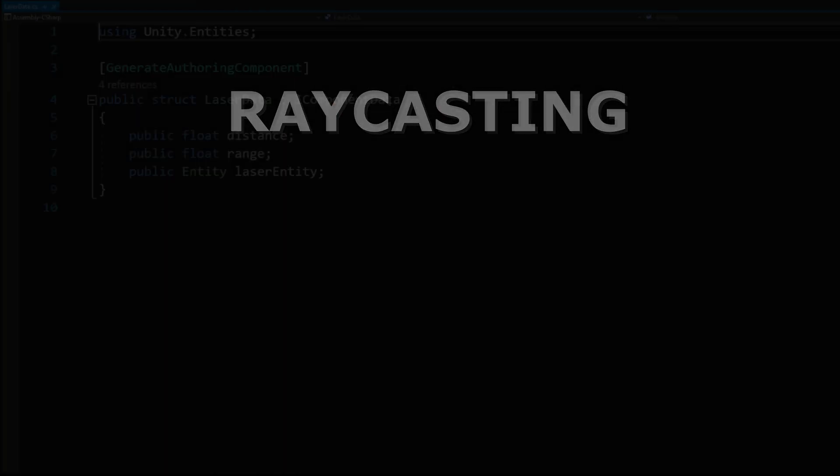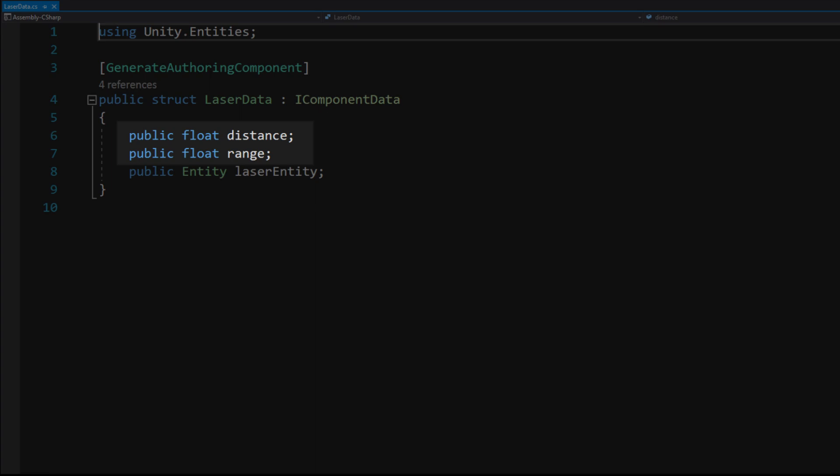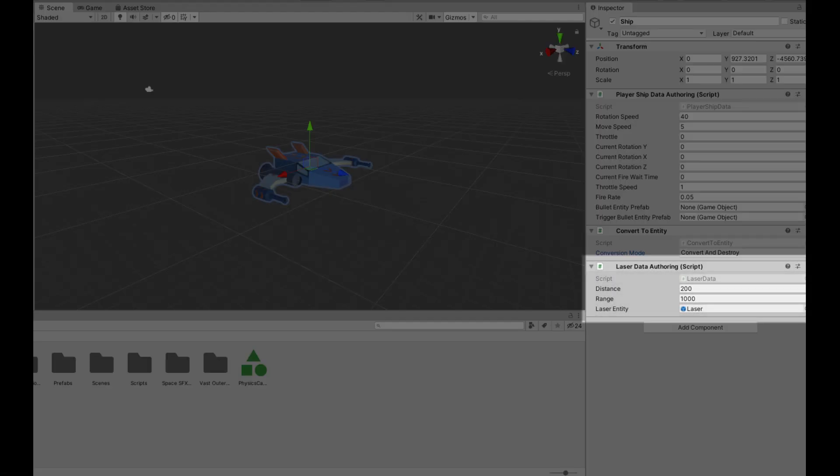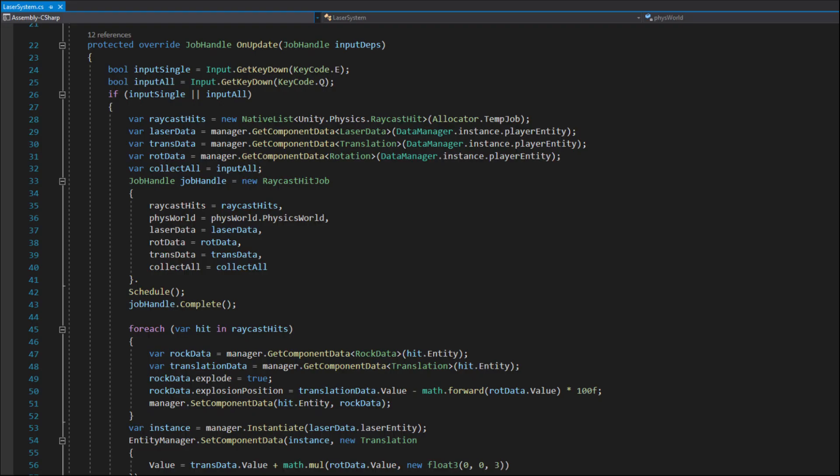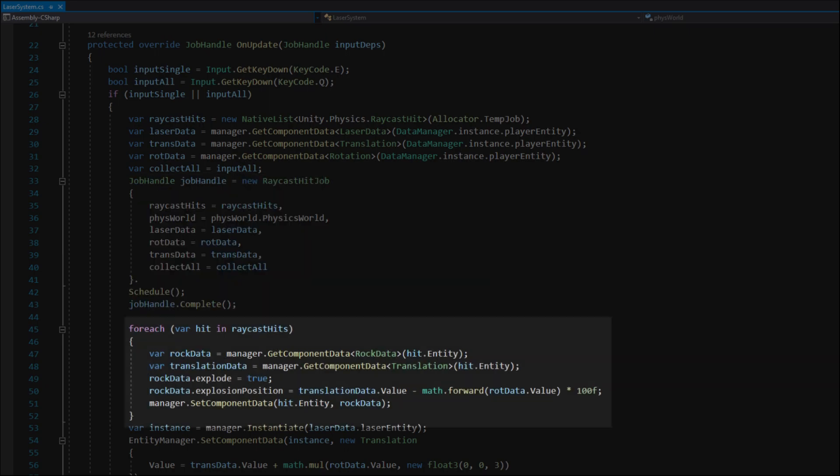Raycasting. I wanted to add some lasers to the game so I added the laser data that hold the parameters for the laser and a reference to the entity that is a visual representation of the laser. The laser data is a component on the player object. Raycasting jobs similar to physics collision jobs have to be scheduled manually. So first I schedule a raycast hit job. When the job is finished I iterate through the raycast hit array and set the explosion data just like I did in the explosion volume system. As a result the laser will push rocks away. After that I instantiate the laser entity for visual feedback.